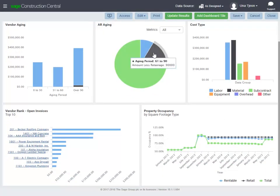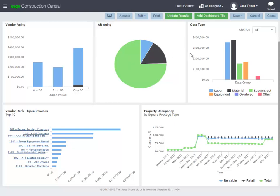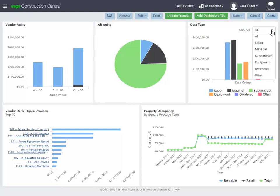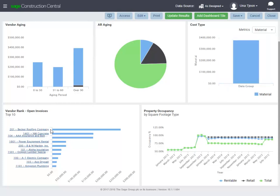Click or tap on a chart or a graph to see more information. Use filters to see specific information. There's even a drill-down capability in some report parts — for example, drill down to see the individual invoices that make up a vendor total.